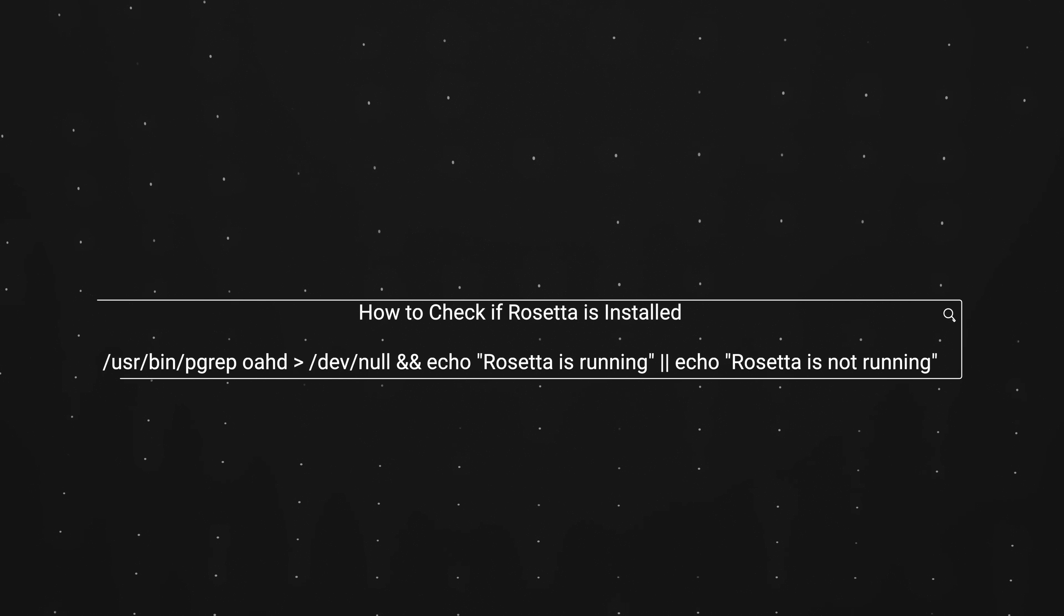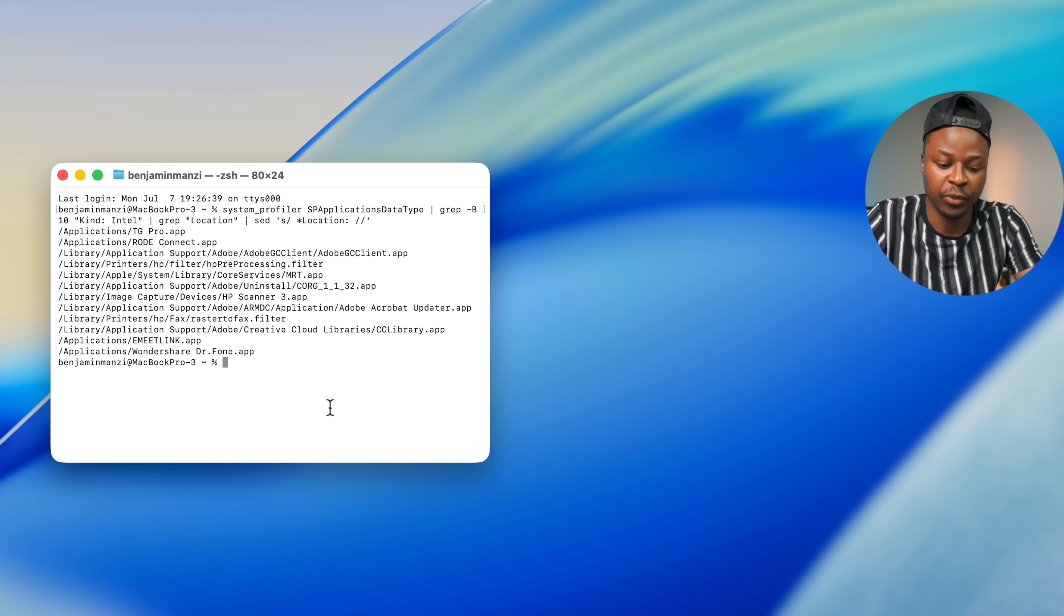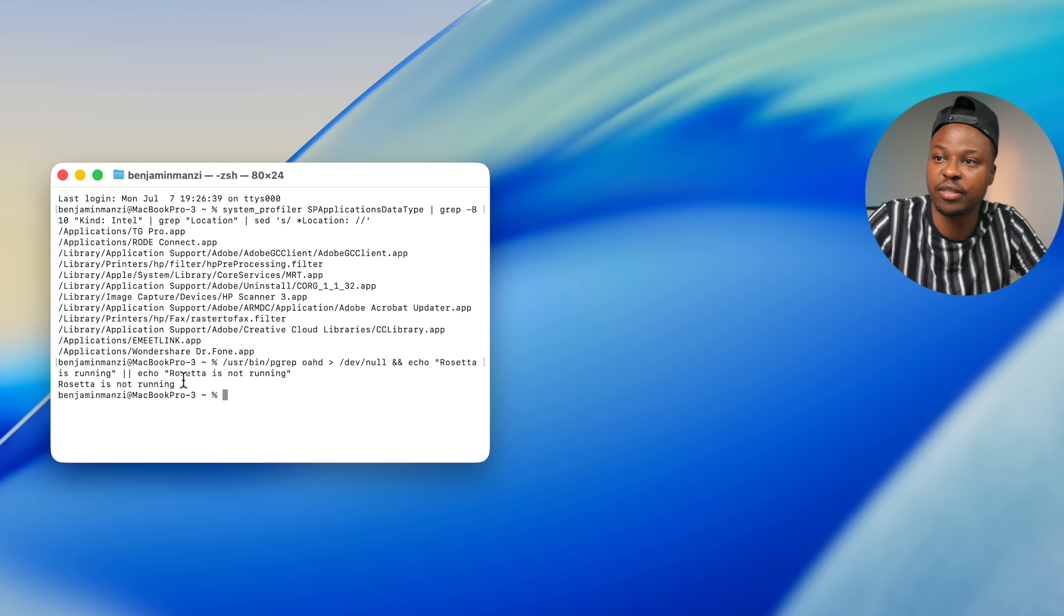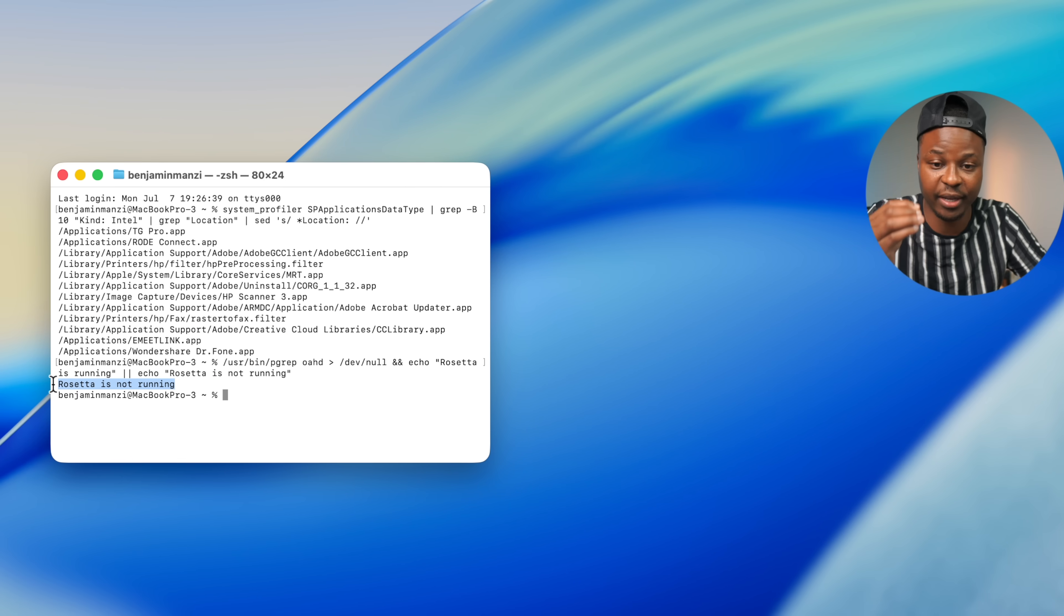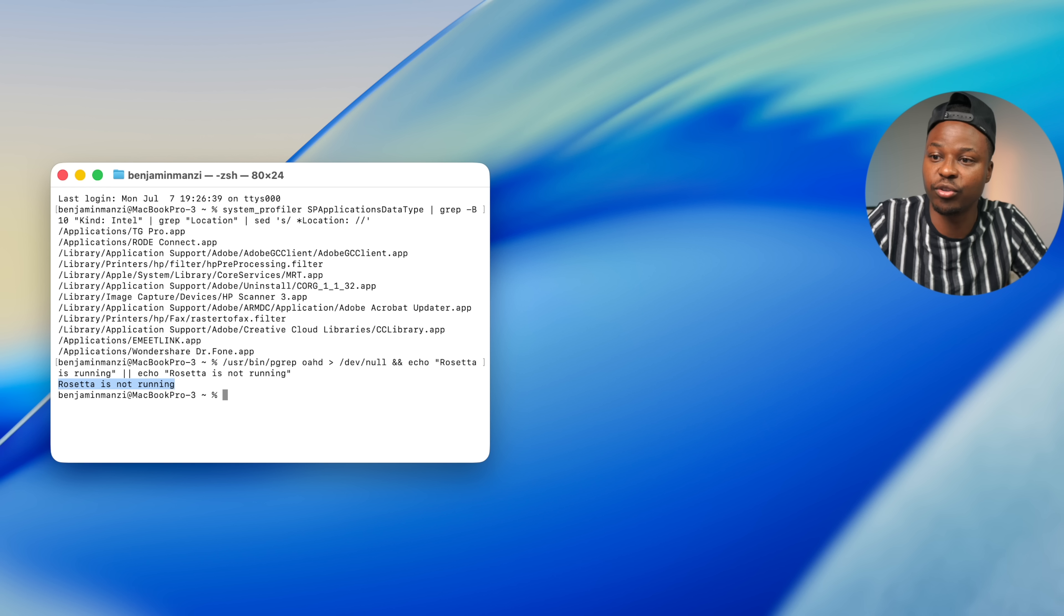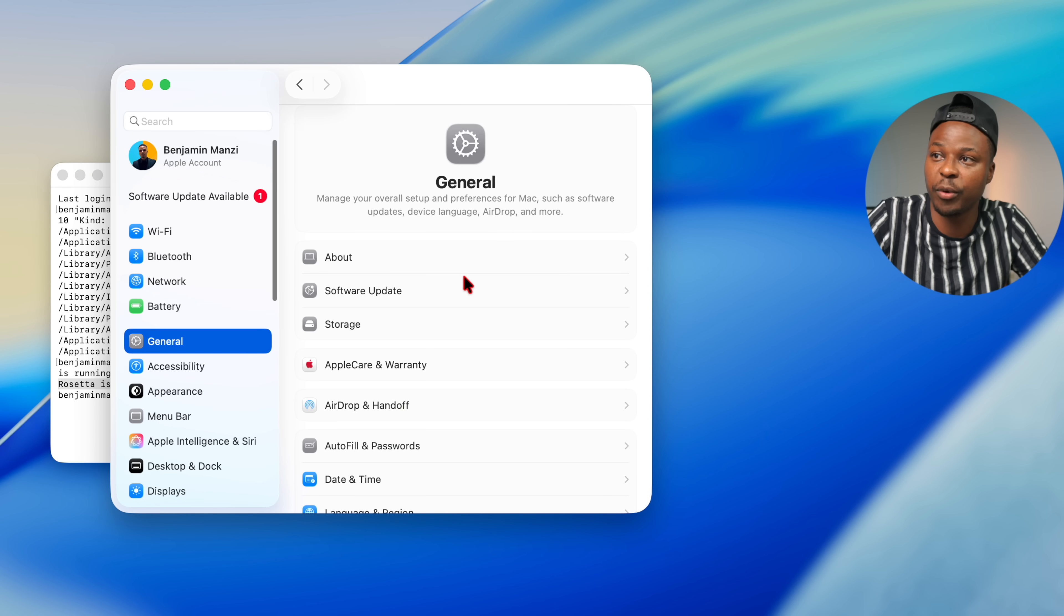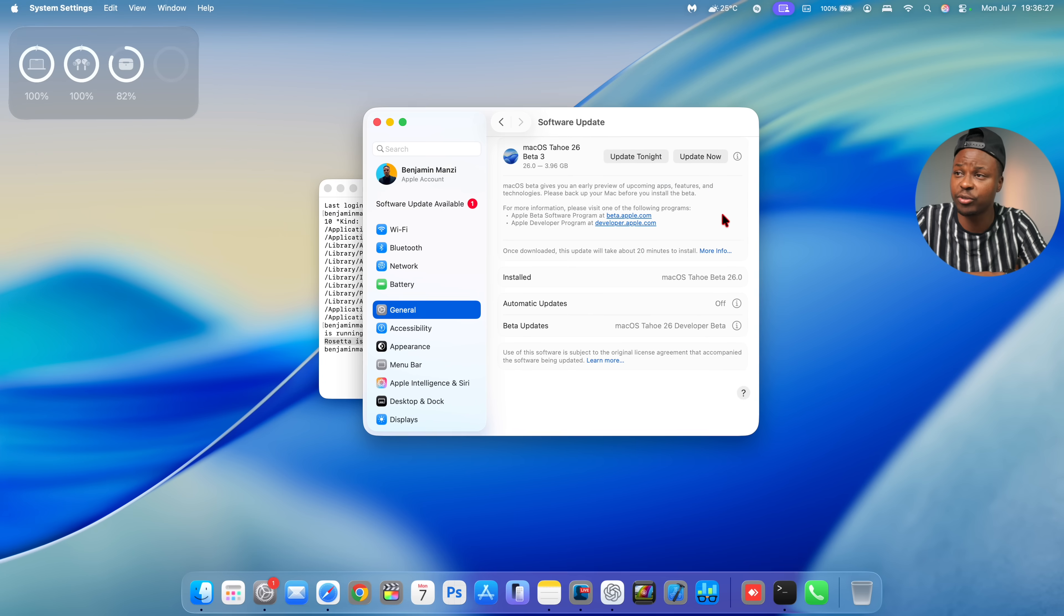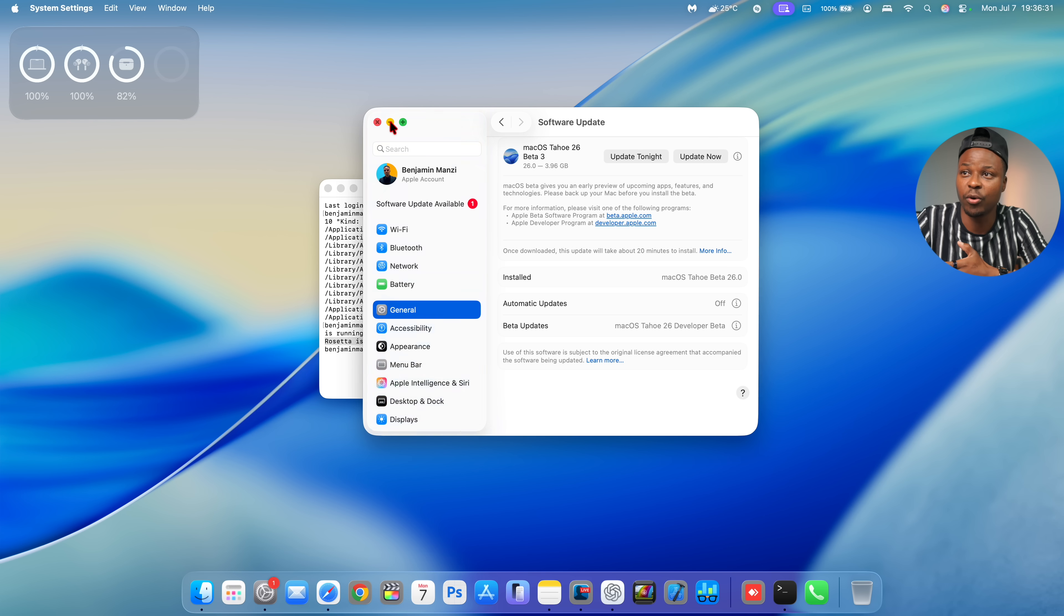And there's also another command that you can actually run to find if Rosetta is running. So that command I'll also leave it in the description of this video. I would just paste it here, and then if I run it, you can see Rosetta is not running. So if you run the same command and you find that Rosetta is running, and you go to your system settings and try to check for a software update, because Rosetta is running on your Apple Silicon Mac, you actually won't be able to see this update.